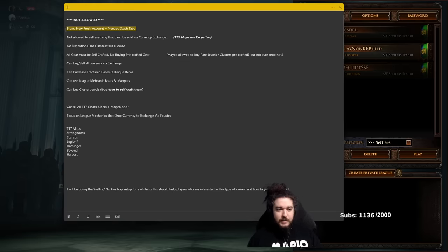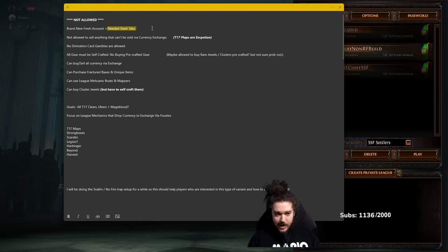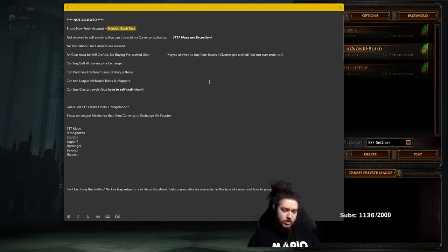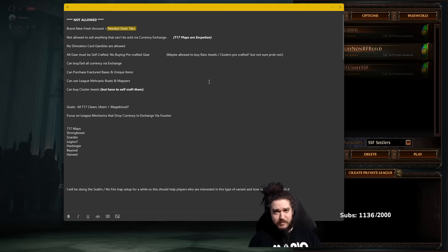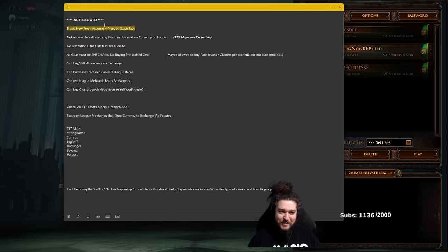So let's talk about this. We'll be making a brand new fresh account and on top of this we're going to go ahead and buy some needed stash tabs. I don't know exactly which ones we're thinking right now—mapping tab, fragment tab, we'll see, we'll see past that. I'll definitely have to buy more than just those.